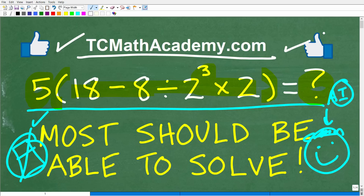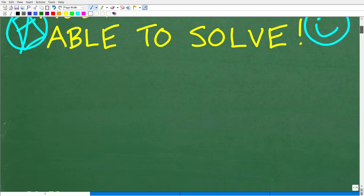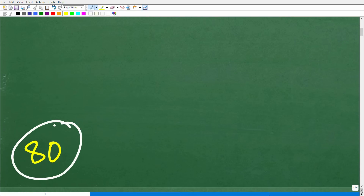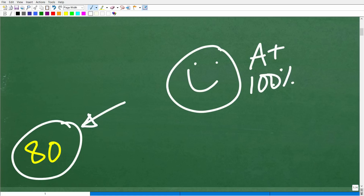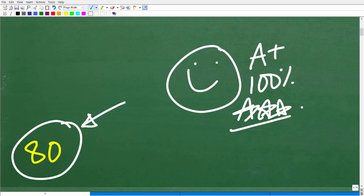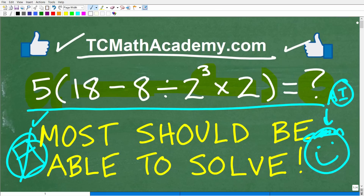Let's go take a look at the answer. The correct answer is 80. How'd you do? If you got this right, that is fantastic — let's celebrate with a happy face, a 100%, and multiple stars. You can tell your friends and family that you are a certified professional math expert in the area of the order of operations, including subtraction, division, multiplication, and powers.